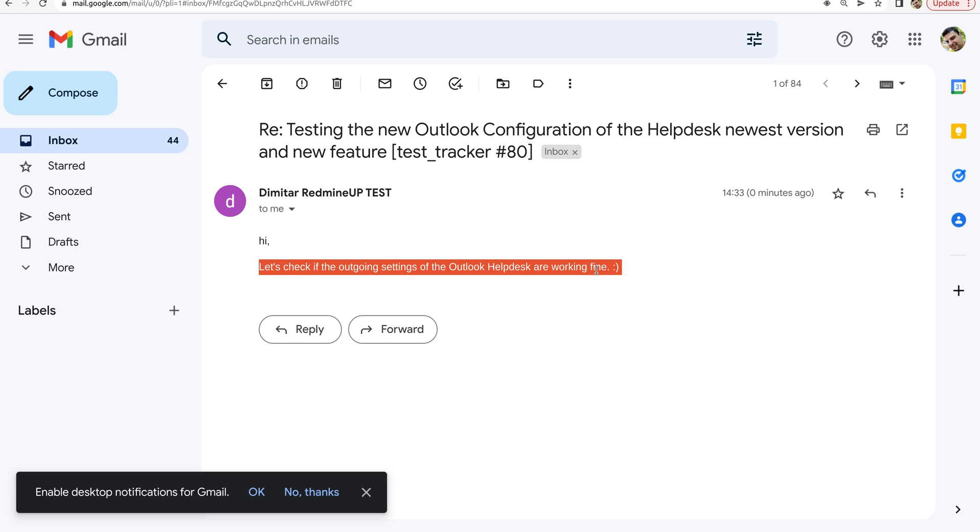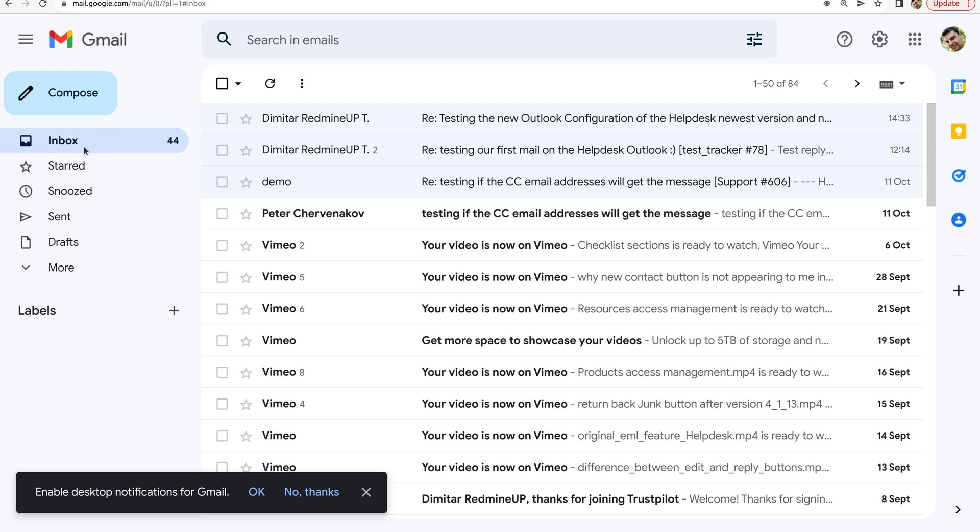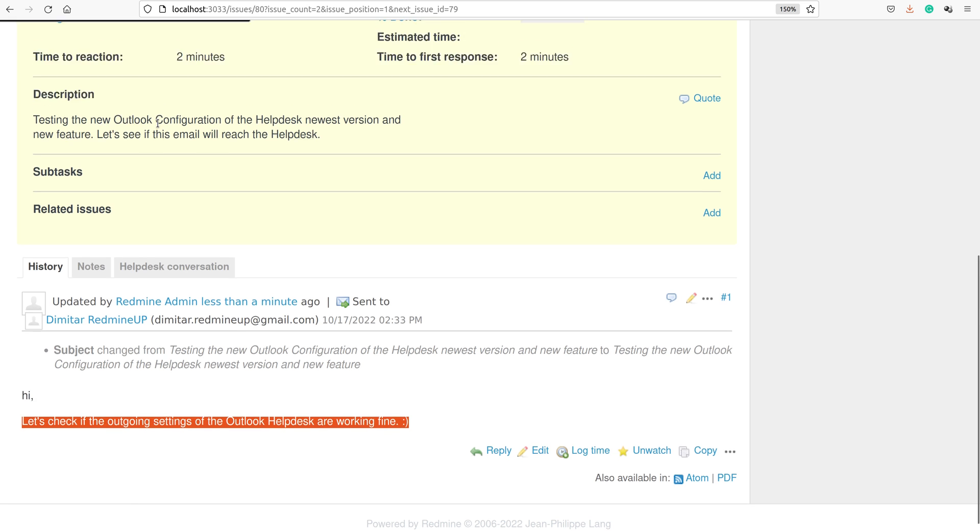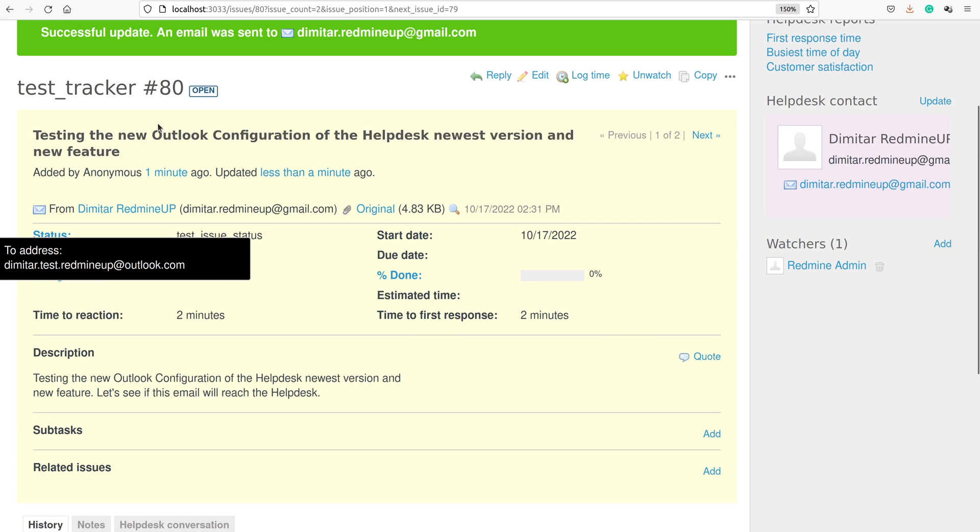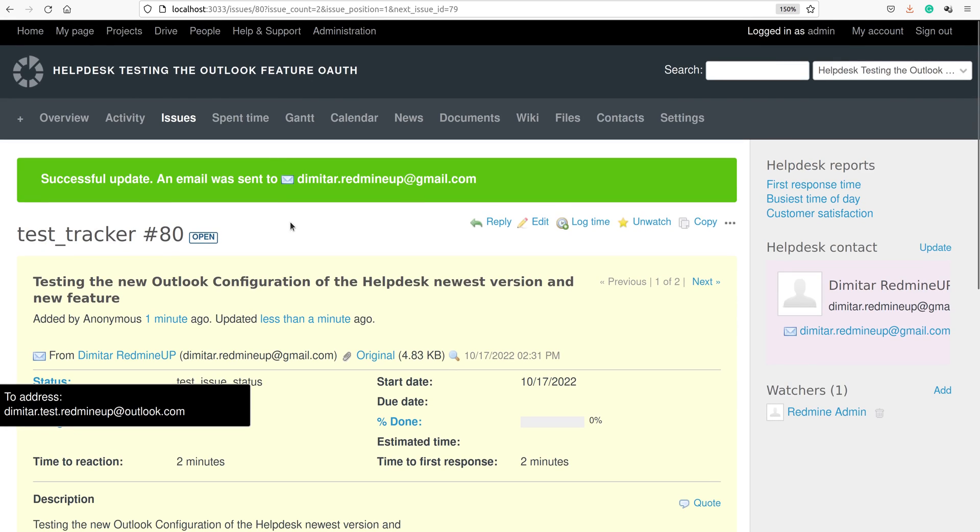As we have seen, this was the configuration of the helpdesk in relation to the new feature for the Outlook OmniAuth functionality. Incoming and outgoing messages and configurations are working fine on the helpdesk. I hope this video was good for you. If you like it, you can check other videos and articles of the helpdesk. If you have some difficulties or problems with these configurations, please feel free to contact us at support at redmineup.com and we are going to help you solving your problems. Thank you very much again for watching this and bye bye for now.